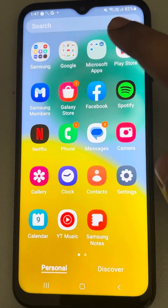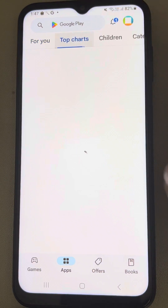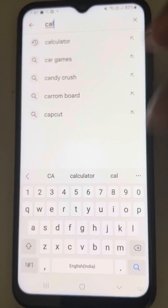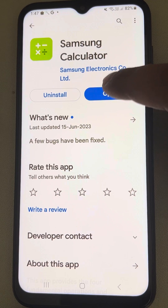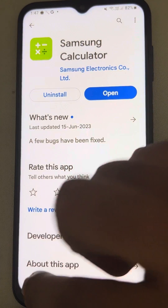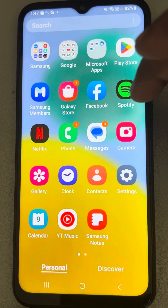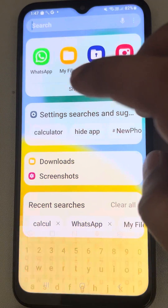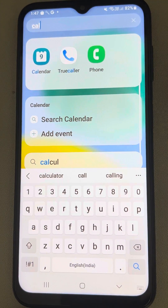If you see some app which shows as installed in the Play Store, when you try to search that app it shows that it is installed on your phone, but it is missing from your phone or your home screen — you cannot find it even if you search it.